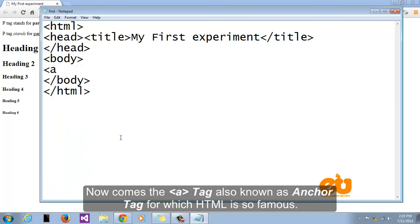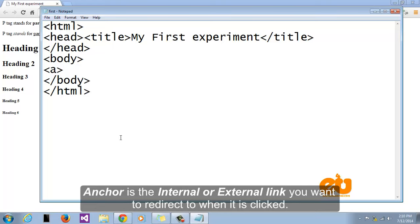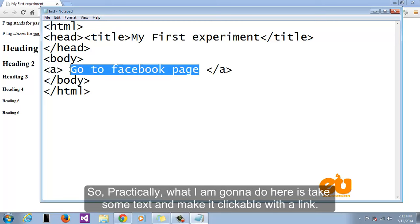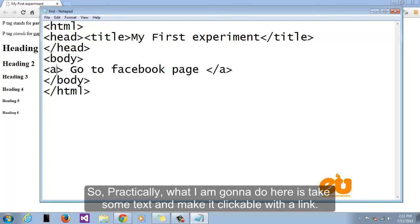Now comes the a tag also known as anchor tag for which HTML is so famous. Anchor is the internal or external link you want to redirect to when it is clicked. So practically what I'm going to do here is take some text and make it clickable with the link.